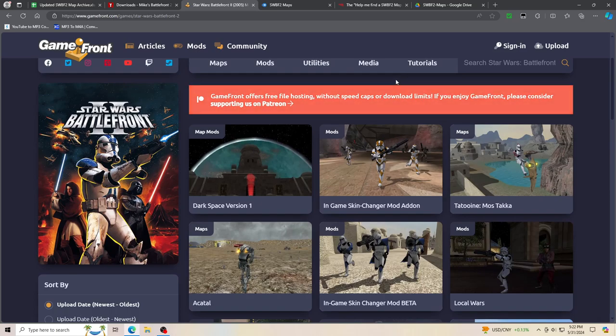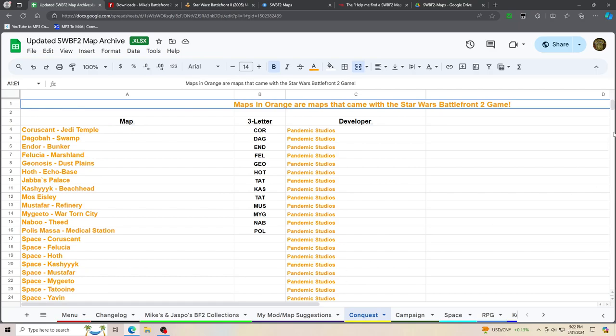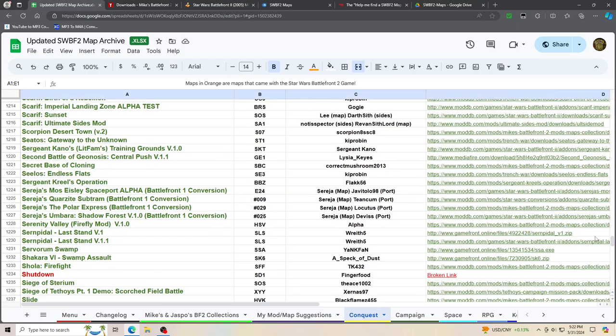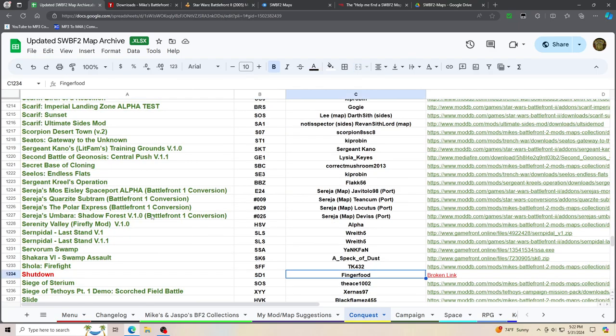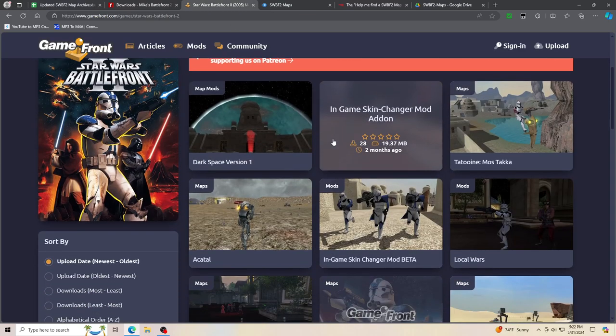But hey, if you find ones from 2007, 2008 on the map archive like, let's go scroll randomly and find one, let's just say the shutdown by finger food if you somehow find it, let me know, upload it somewhere and I'll upload it to ModDB. That's what the archiving project is all about.